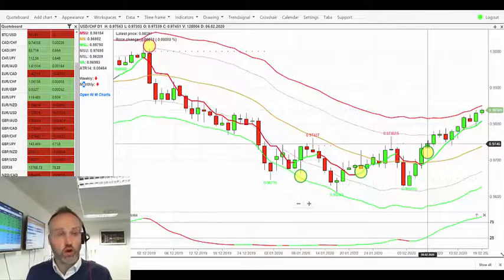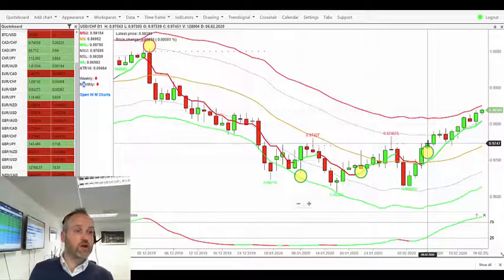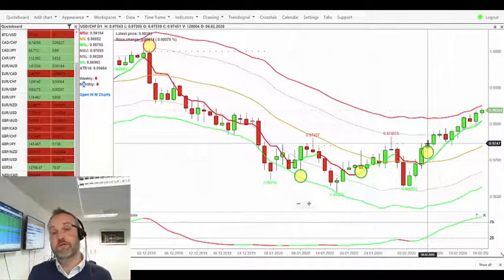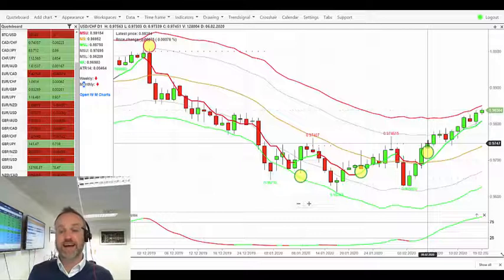So we saw the buy from the close of that bar at 97.45, and it was a nice buy against that longer term trend of the market.